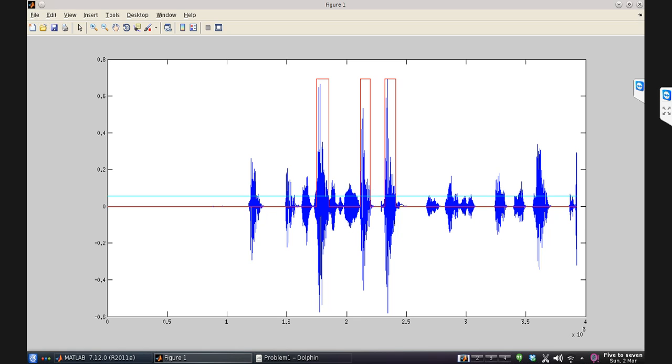In case there is no speech, there won't be any envelopes in the signal. If there is no envelope, that means there is no speech. So as we can see, this algorithm correctly finds out the regions with speech in it.